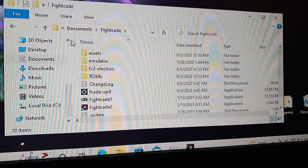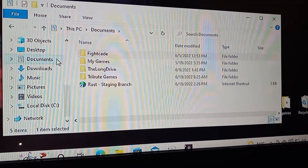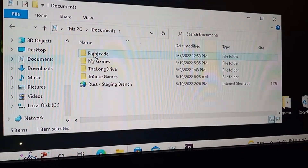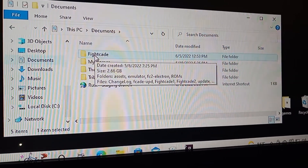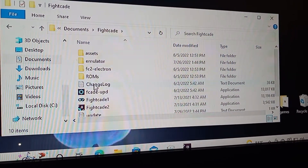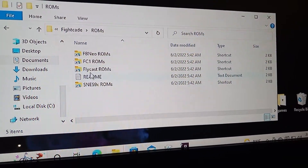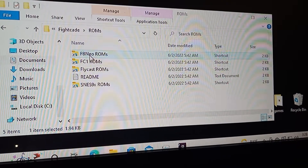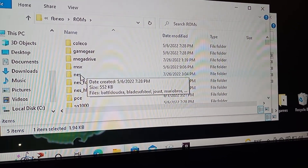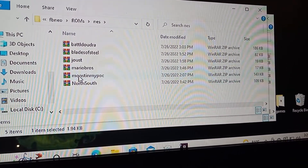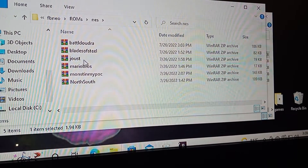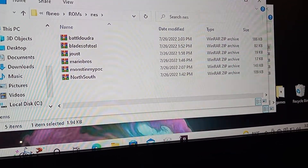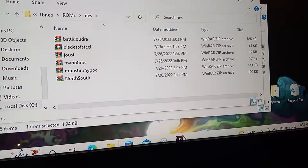Cut the game — right-click on the game and hit Cut. Then go to Fightcade, go to ROMs, go to f8 Nero ROMs, click on the NES folder, and paste it in here. Right-click and hit Paste, then pull up your Fightcade.